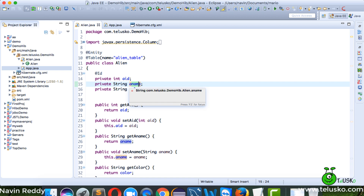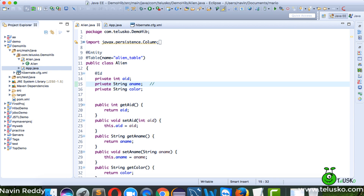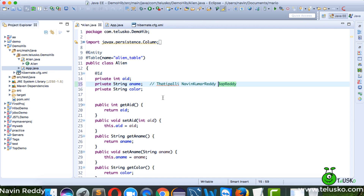When you think about a name, if I want to take a full name — for example, everyone thinks my name is Navin Reddy, but my full name is Thadipalli Navin Kumar Reddy Bhop Reddy. That's my surname, this is my first name, and this is my father's name.